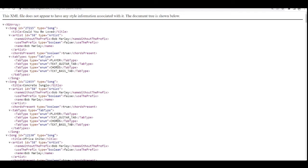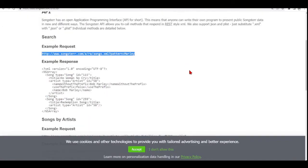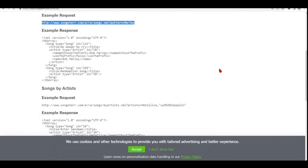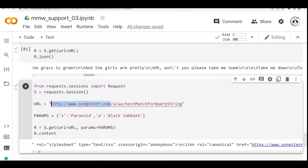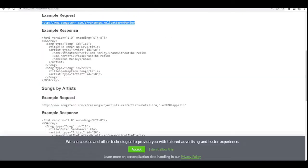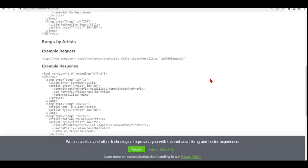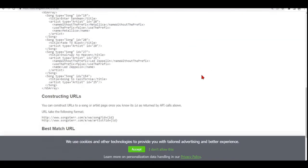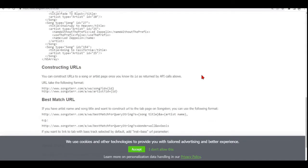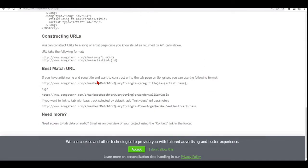But we can also use our Python library and we are going to search a song by an artist.